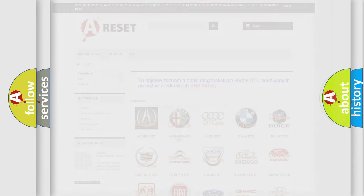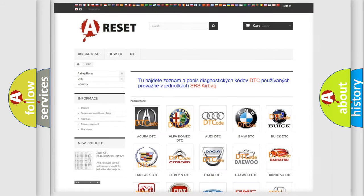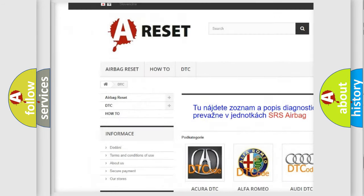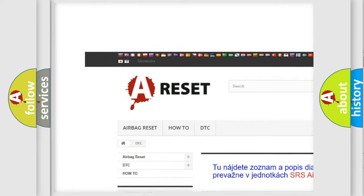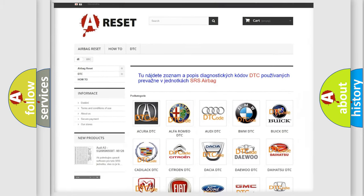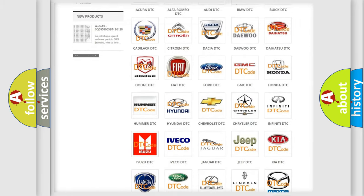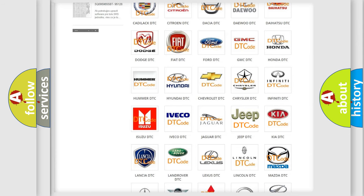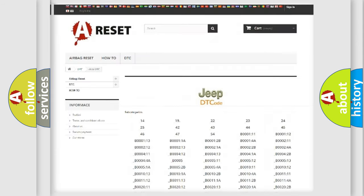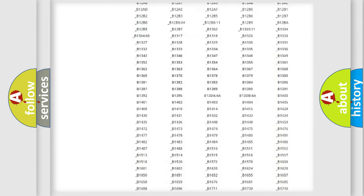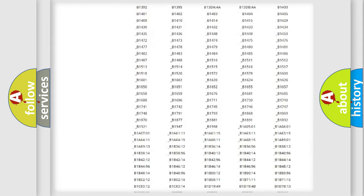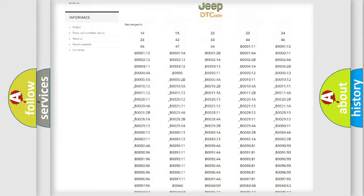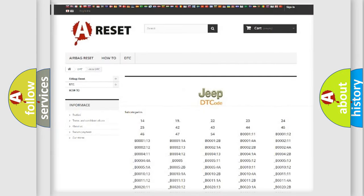Our website airbagreset.sk produces useful videos for you. You do not have to go through the OBD2 protocol anymore to know how to troubleshoot any car breakdown. You will find all the diagnostic codes that can be diagnosed in Jeep vehicles.